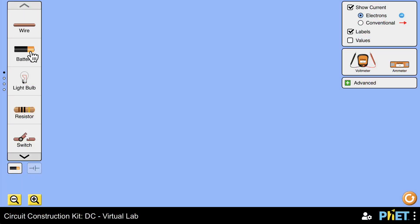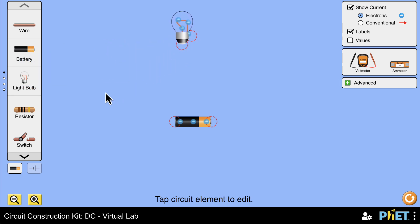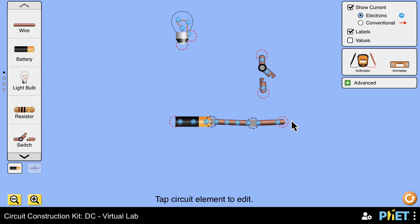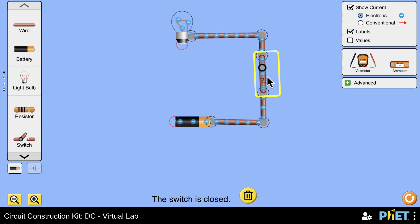For electricity to flow, we first need an energy source — in our case, a battery. This battery provides us with electricity. To power a light bulb, we also need a switch, which is used to turn the light on and off, and of course we need wires to connect all the parts together. Let's connect the battery to the switch and then to the light bulb. Now let's turn the switch on... oh, it didn't work. Why?